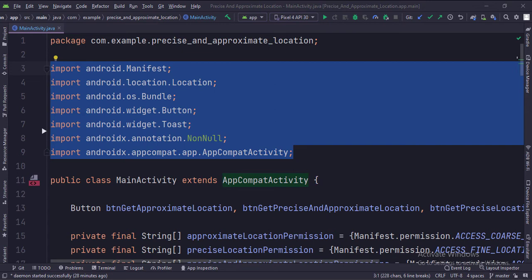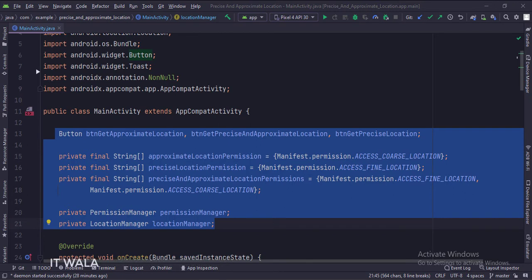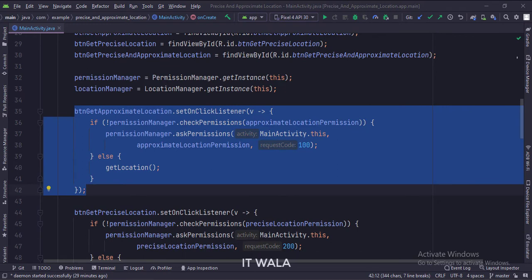These are the imports. This is the main activity. These are the data members. Here we have three sets of location permissions. Coarse location will be used to find the approximate location. Fine location will be used to find the precise location, but the condition is that the approximate location permission should have been granted earlier — only then can we ask for the precise location separately. Then we have a combination of coarse and fine location permissions. In the onCreate function, we get the instances of the permissions manager class and location manager class. When the get approximate location button is clicked, we check if the approximate location permission is granted or not. If not, we ask for that permission. If already granted, we call the get location function.